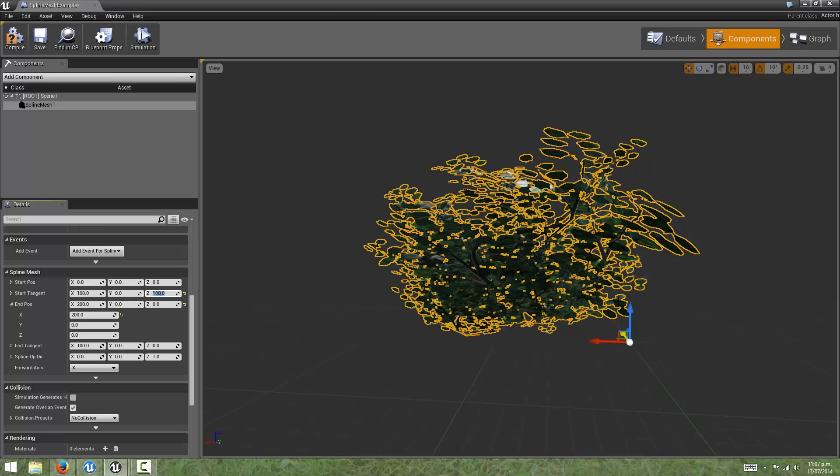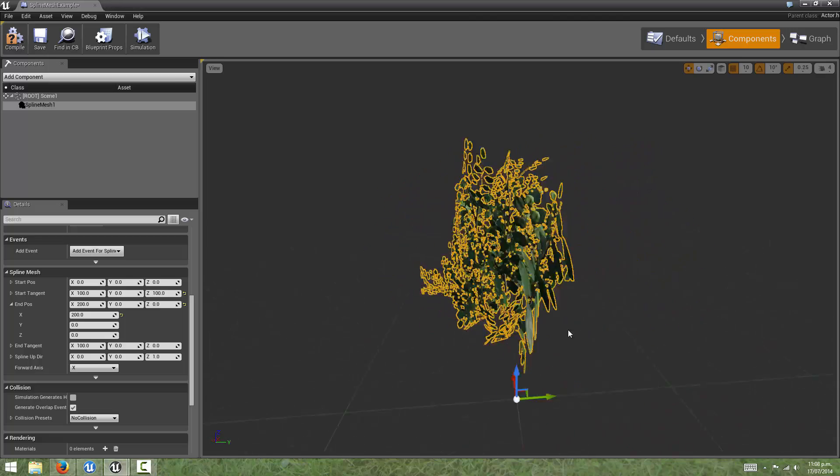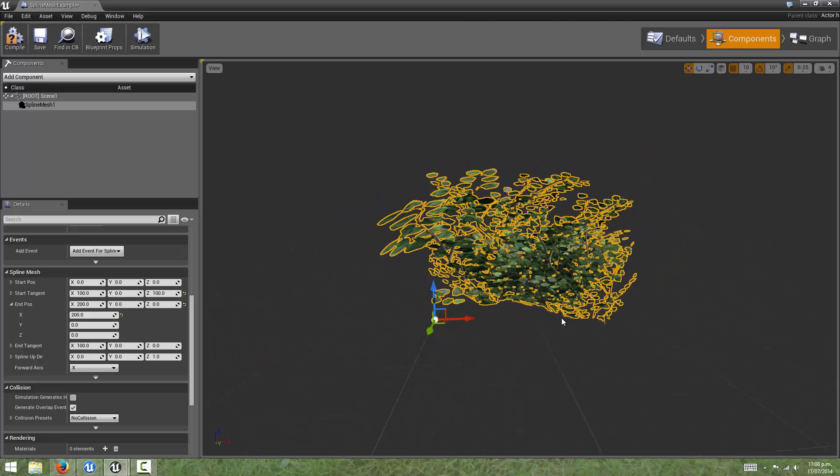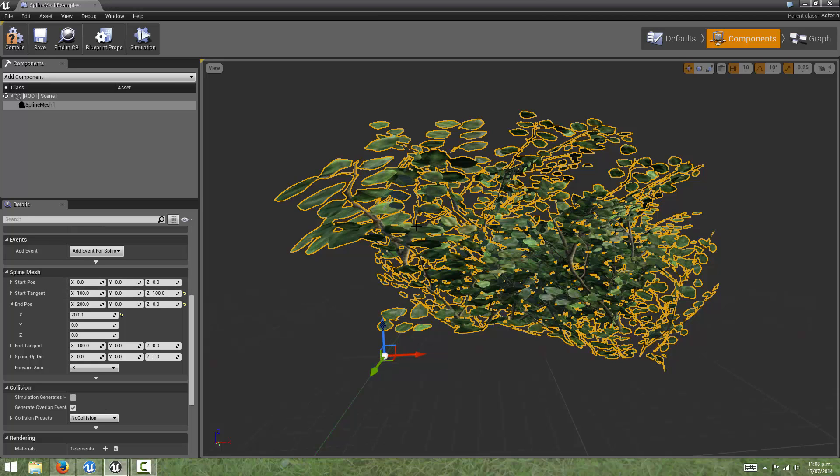It's quite hard to show without a curve in here to show the tangents, but what's happening is that at this point 0, 0, 0 in the world, it's using this tangent, which is a vector, and deforming the mesh in that direction.